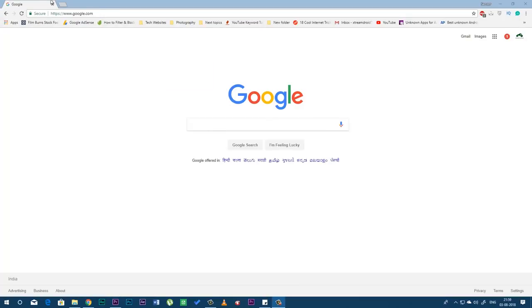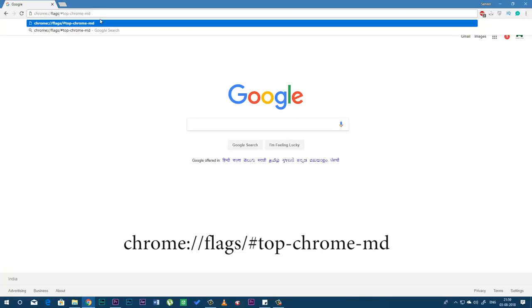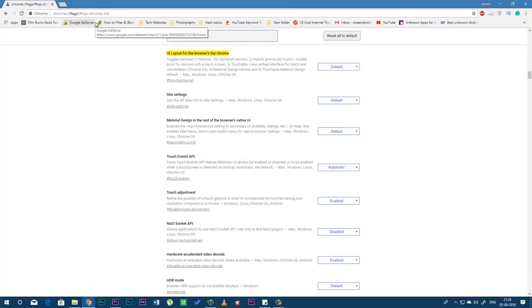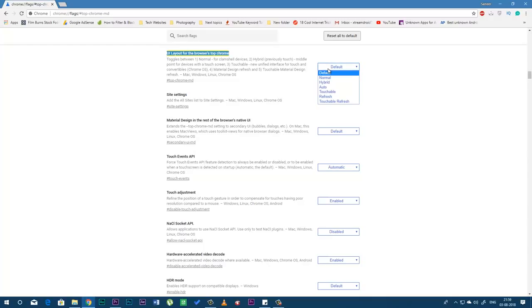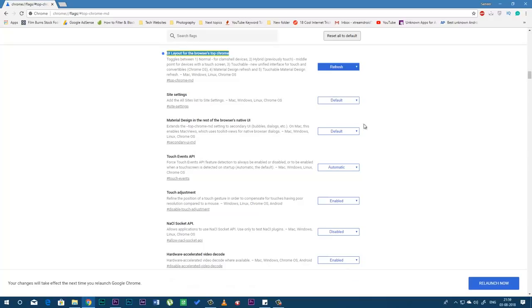Now copy and paste this URL from the description down below in the address bar and tap Go. From here, click on UI Layout and change the option to Refresh from Default. Now reload Chrome to see the updated design.